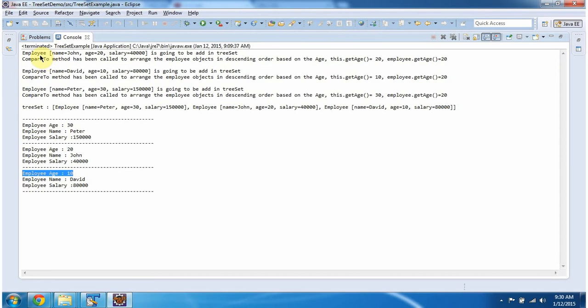Whenever we add an employee object in the TreeSet, immediately the compareTo method will be called to arrange the employee objects in descending order based on age. So here you can see, multiple times the compareTo method has been called in order to arrange the employee objects in descending order based on age. And this is about how to arrange the employee objects in descending order based on age.